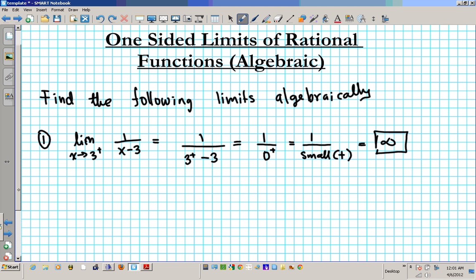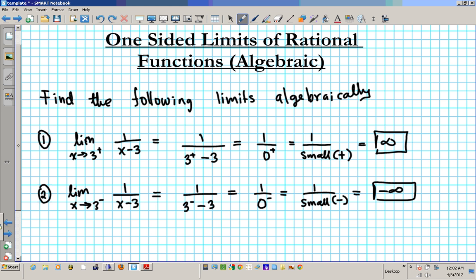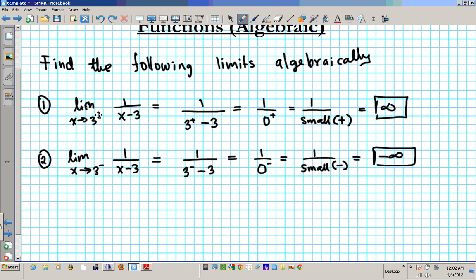Let's try example number 2: the limit as x approaches 3 from the left of 1 over (x minus 3) — same problem but from a different direction. You get 1 over (3 from the left minus 3), which gives you 1 over 0 from the left — basically 1 over a really small negative number — and that goes to negative infinity. Since the right-side limit is infinity and the left-side limit is negative infinity, the two-sided limit does not exist.